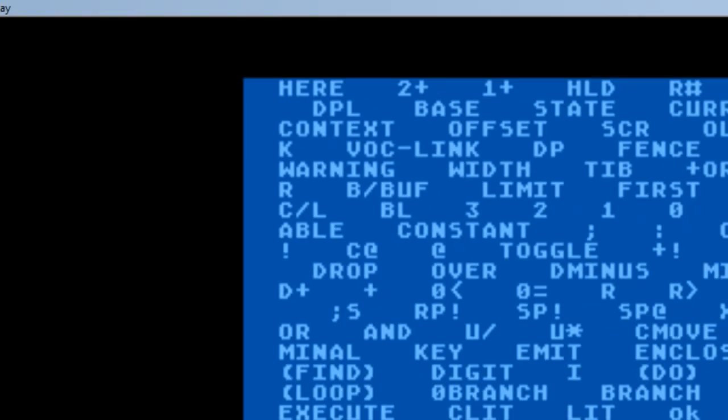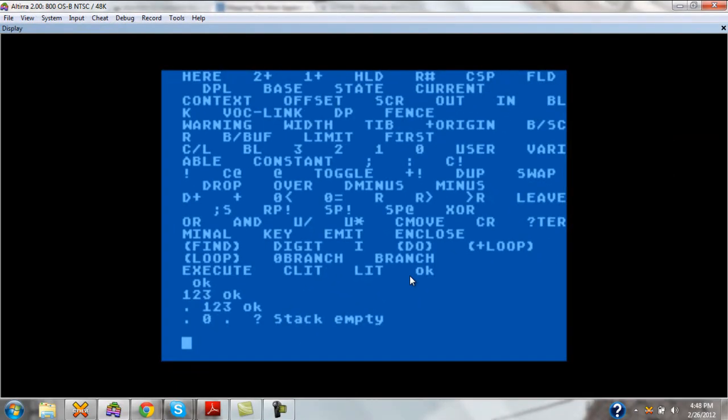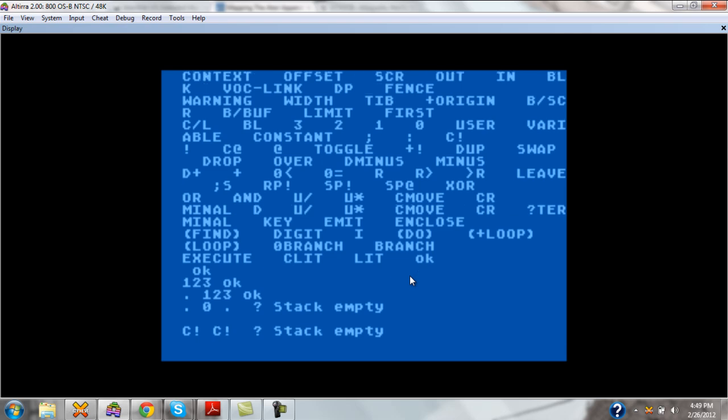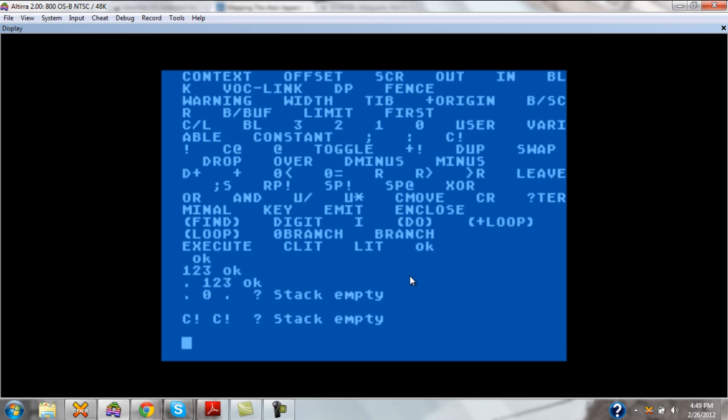To do that, we use a special word in Forth called C exclamation point. C stands for character, which in our case is an 8 byte number. Now, you can't just use C exclamation point by itself. It says stack empty here. C exclamation point requires two values to put on the stack.